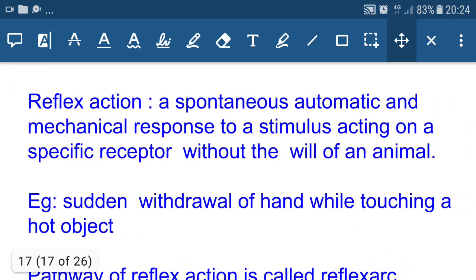Reflex action means quick action. It is a spontaneous, automatic, and mechanical response to a stimulus acting on a specific receptor without the will of an animal. There is no time for a thinking process, so the brain is not involved. Most reflex actions are controlled by the spinal cord, making the action very quick.